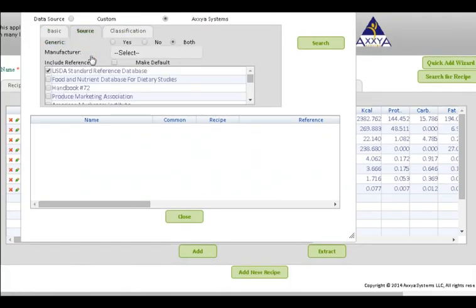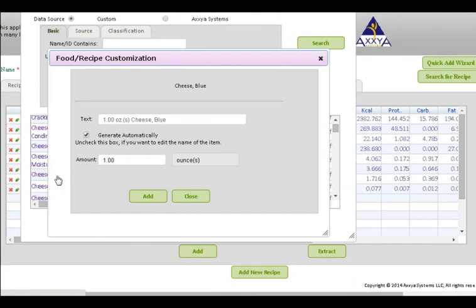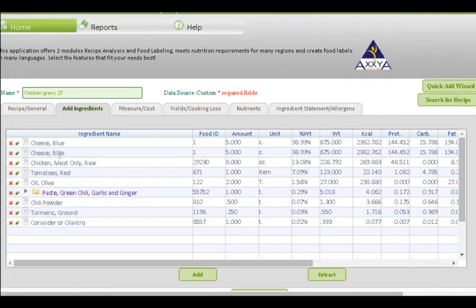Go to Source and you'll see a list of references. Pick the country you are making a label for, like USA, Canada, Europe, and more. Click on Default to make sure that this source is used every time. Now hit Search. Scroll below to find Blue Cheese and select it. The application will now ask you for the amount of cheese in the recipe — let's assume it's five cups. Make the change and hit Add. Your blue cheese has now been added to the recipe. If you need to make any other changes to your recipe, go to the tab you want to change and edit as necessary.